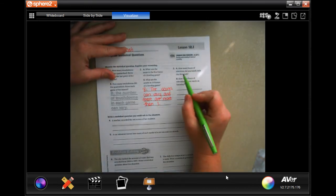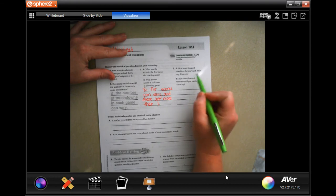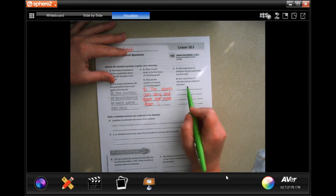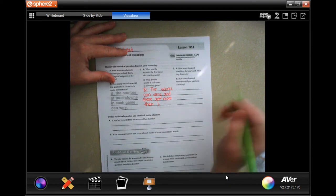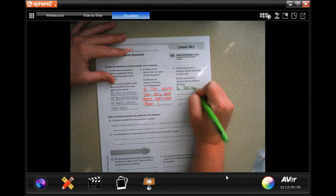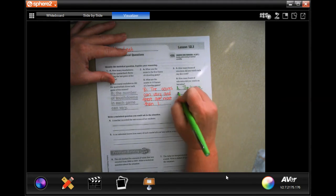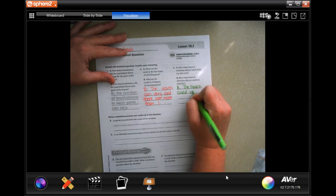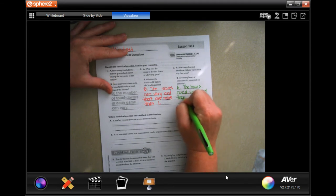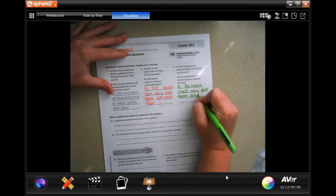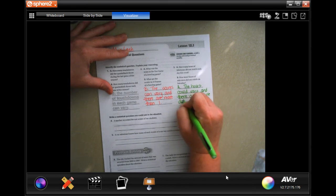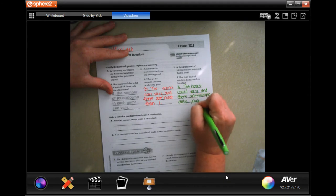Number three says: 'How many hours of television did you watch each day this week?' — each day means there are multiple days. Or, 'How many hours of television did you watch on Saturday?' — that's only one day. So it's going to be A, because the hours could vary and there are multiple data points, or multiple days.